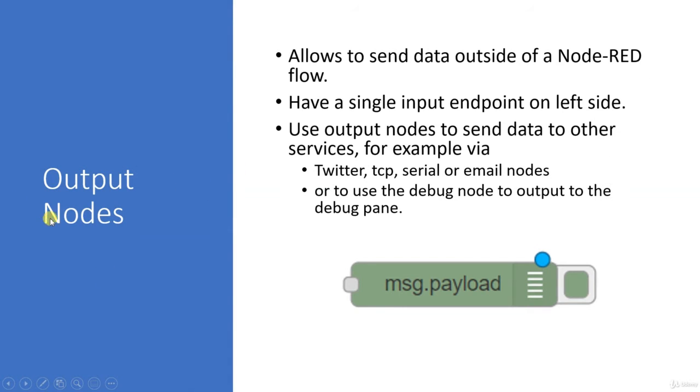The second type of node is called an output node. Output node allows us to send the data outside of a Node-RED flow. Outside means where?